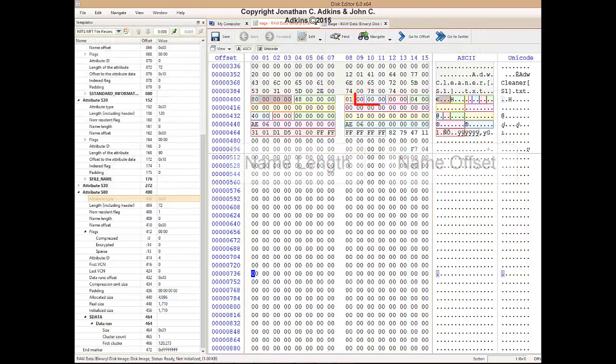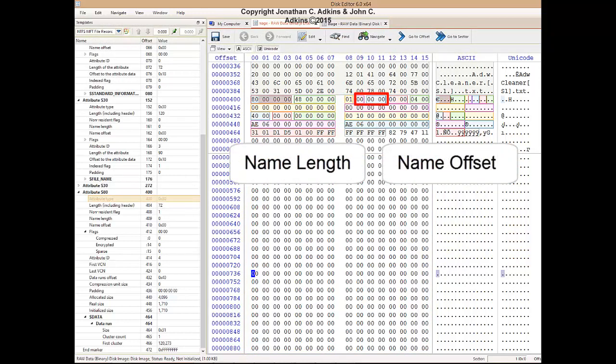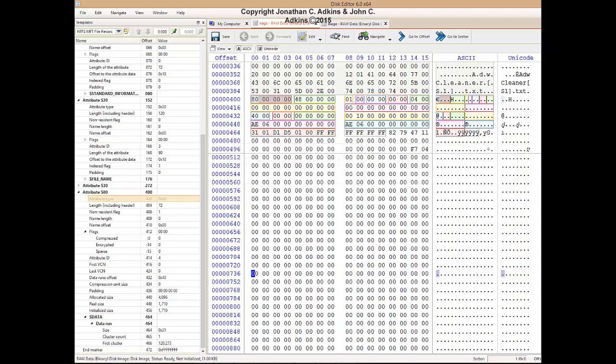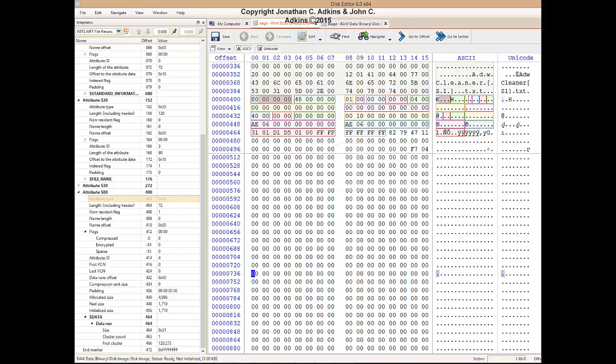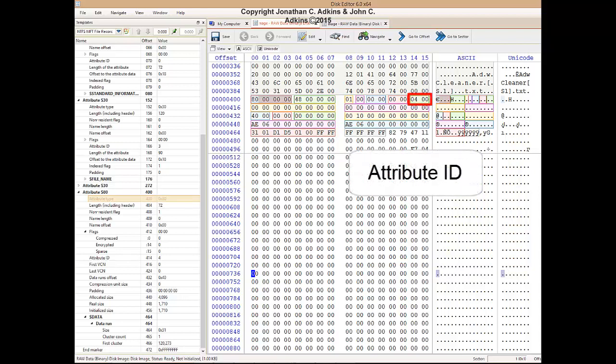According to the available forensic references, name length and name offset are not used, so they are both set to zeros. The flags field for the data attribute entry for this record is set to 0000, so it is normal. Forensic references are not conclusive as to what kind of ID this field is. This field is populated, but not much of use forensically.